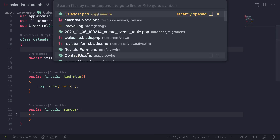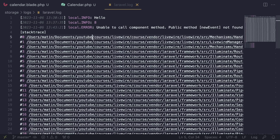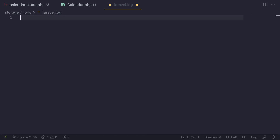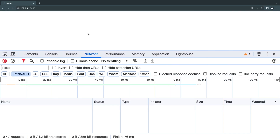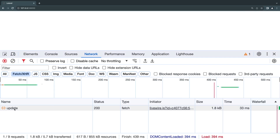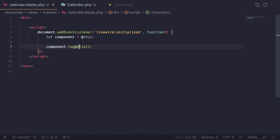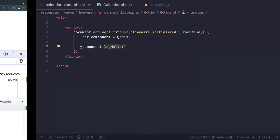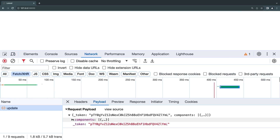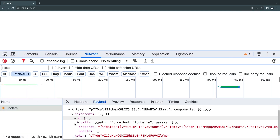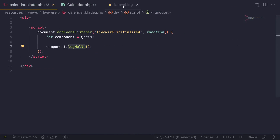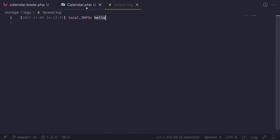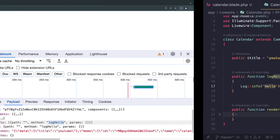I'll open the log file and clear existing logs, then do a quick reload. We can see a network request was performed, and looking at the payload it shows the method `logHello` being called. Checking the log file, we can see 'hello' was logged. Reloading again produces another 'hello' — so the method call is working correctly.